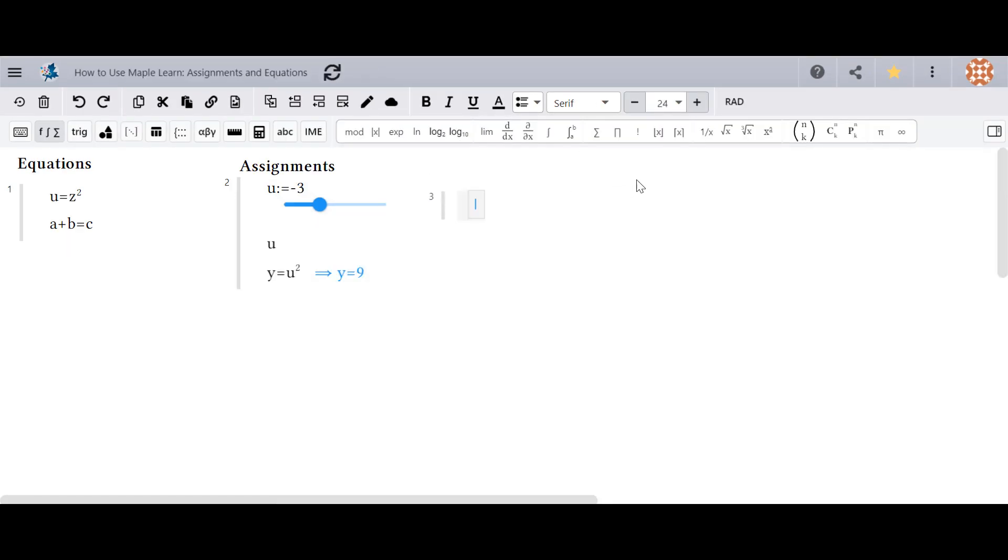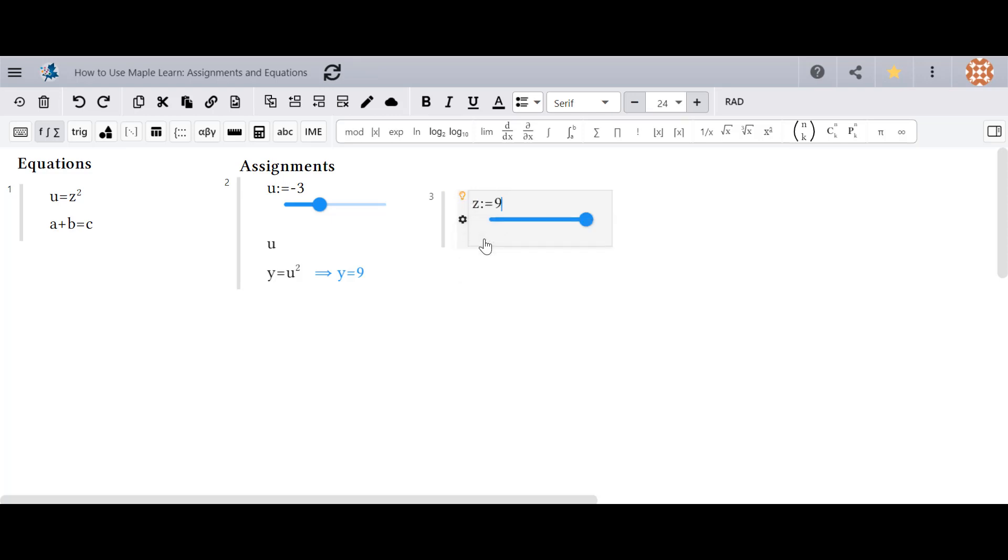I can also convert an equation to an assignment by using the light bulb menu. If I type z equals 9 and I meant for an assignment, I can use the light bulb menu to click on it for assignments.